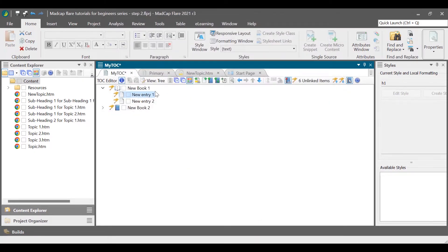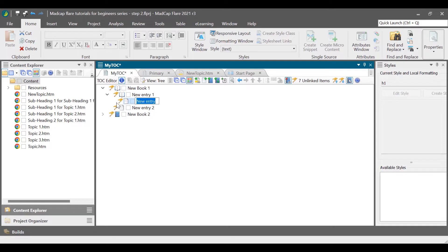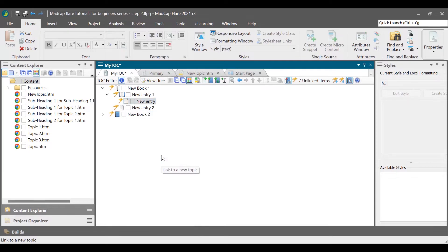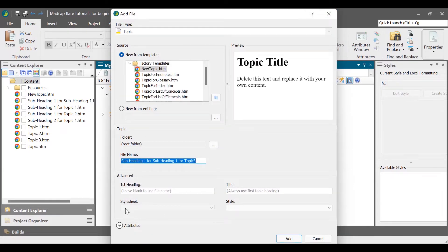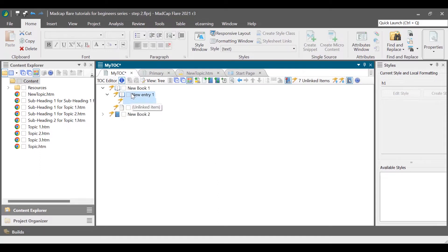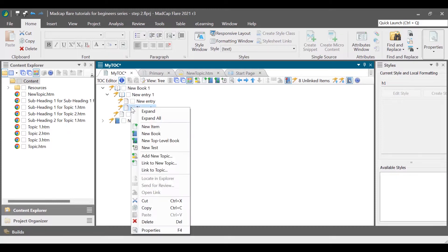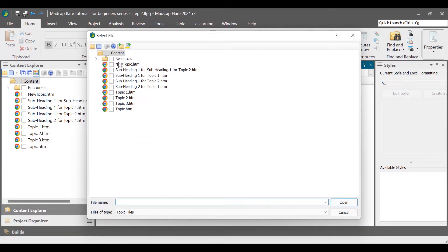To do that, in the TOC Editor toolbar, click the New Item icon. A new entry with a flag icon in front of it is created. The flag shows that the entry does not have any topic or anything linked to it. Right-click the newly created and unlinked TOC entry and then select Link to New Topic. Another way to create entries in TOC is to create a new entry and then link it to an existing topic. Click the New Item icon again, then right-click the unlinked TOC entry and select Link to Topic. In the Select File dialog box, select a file to link it to the TOC entry.